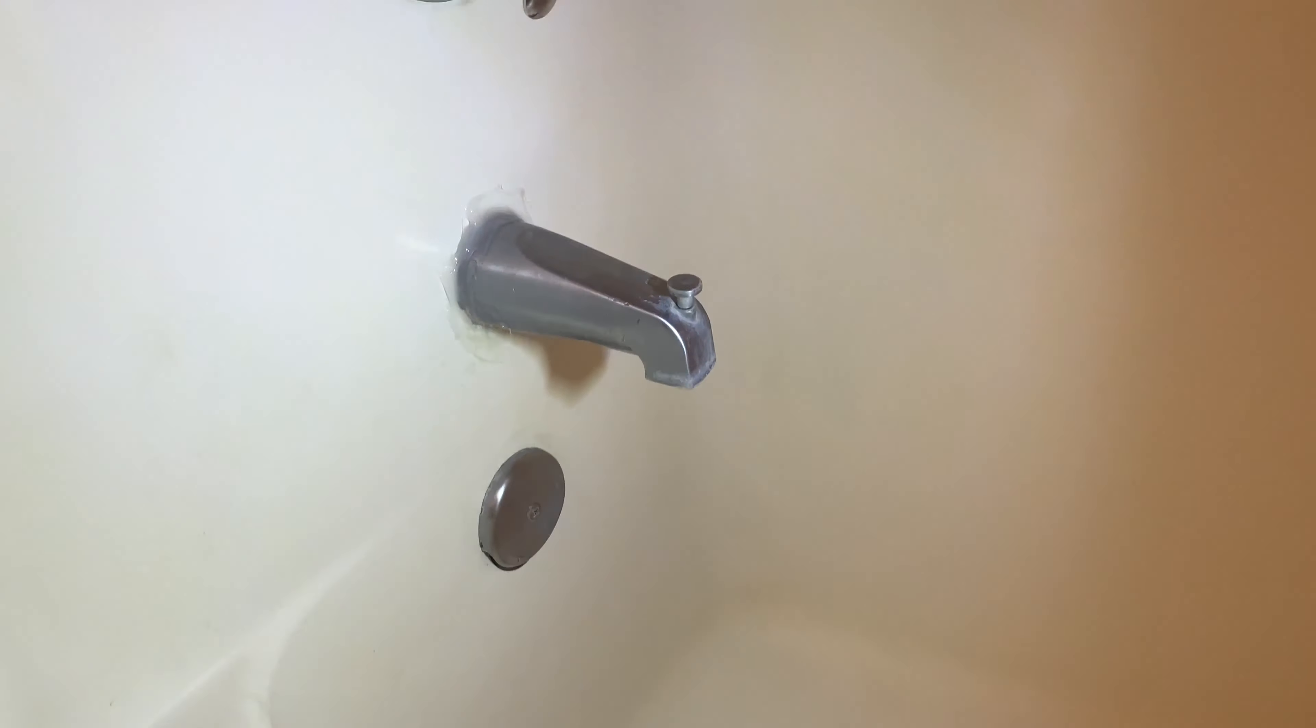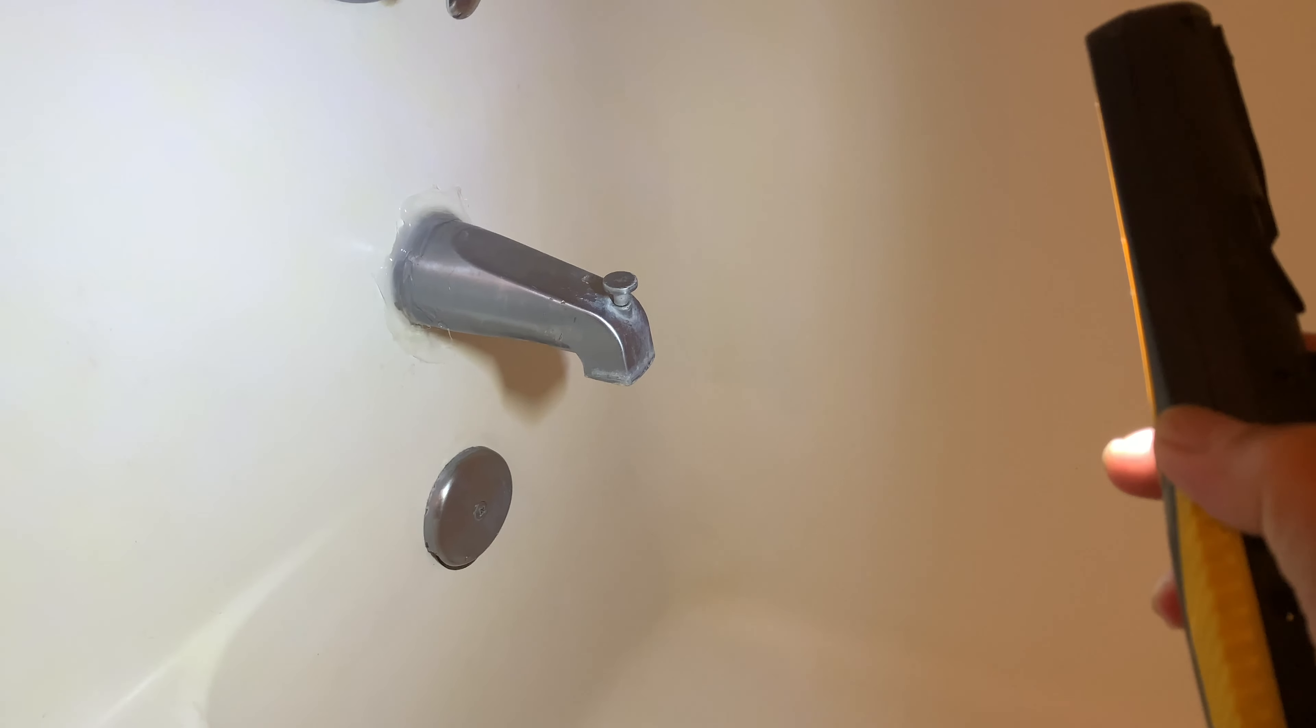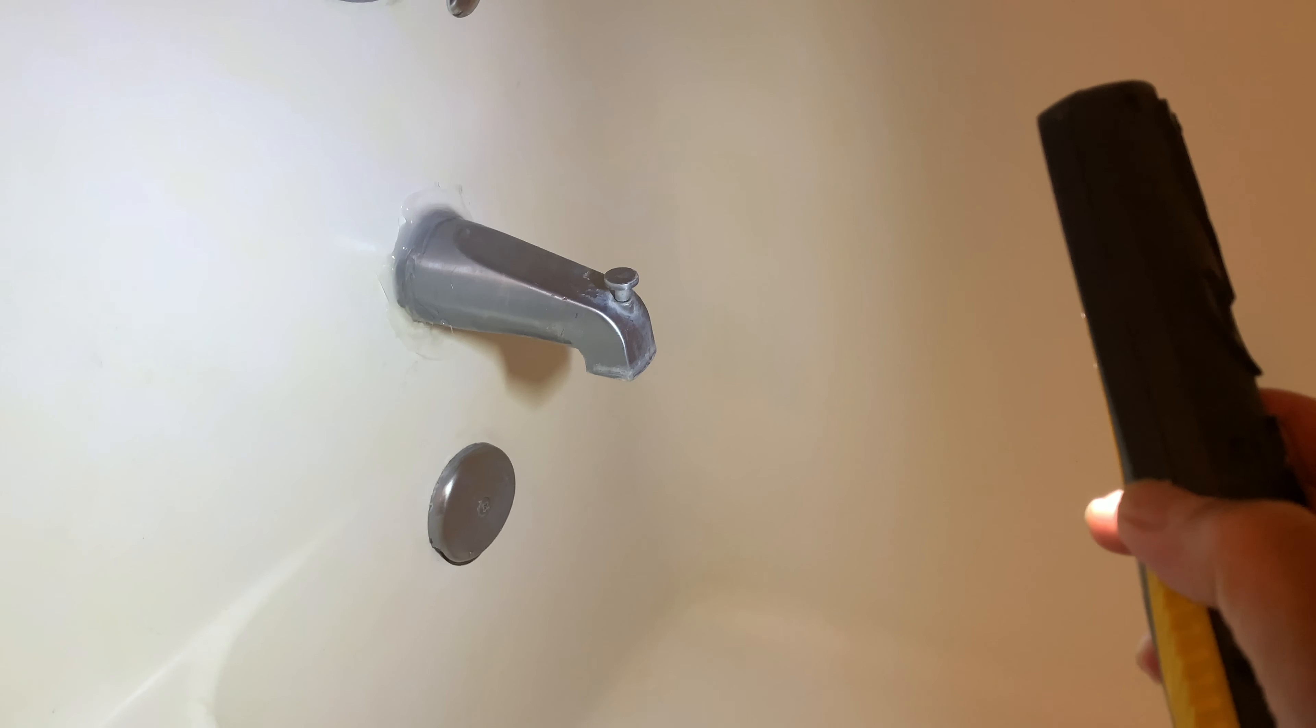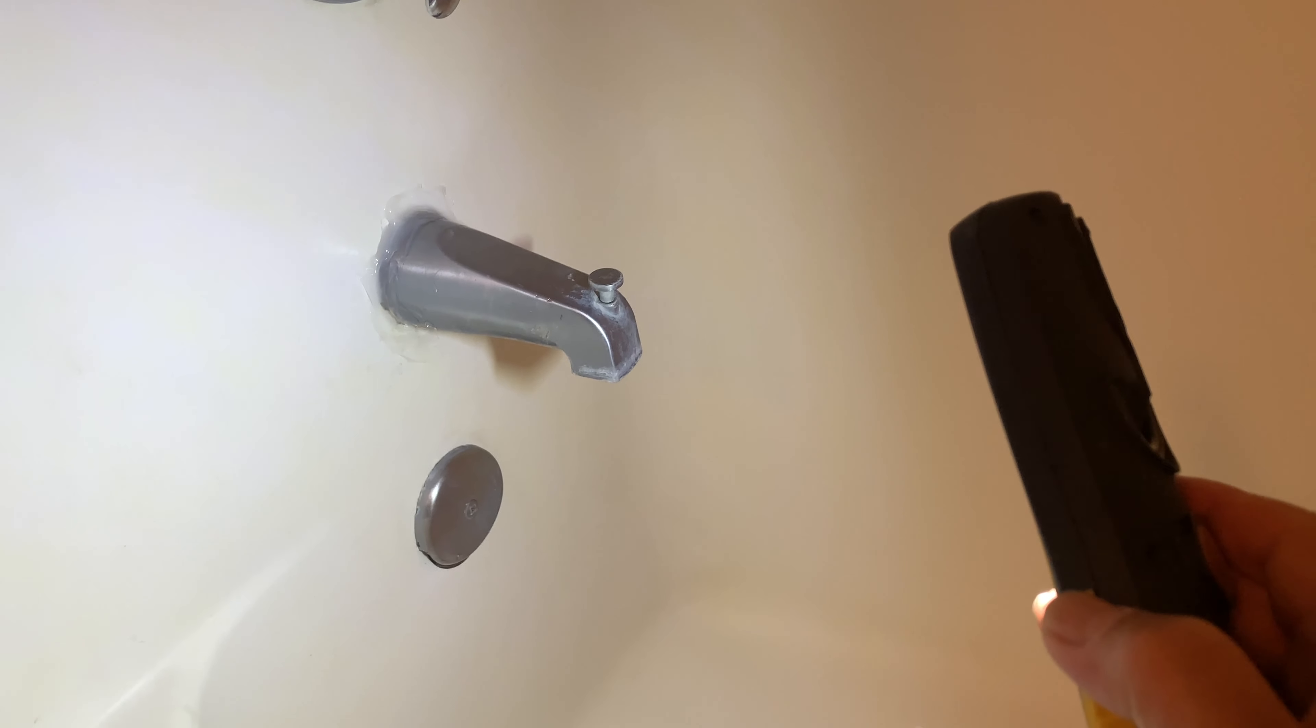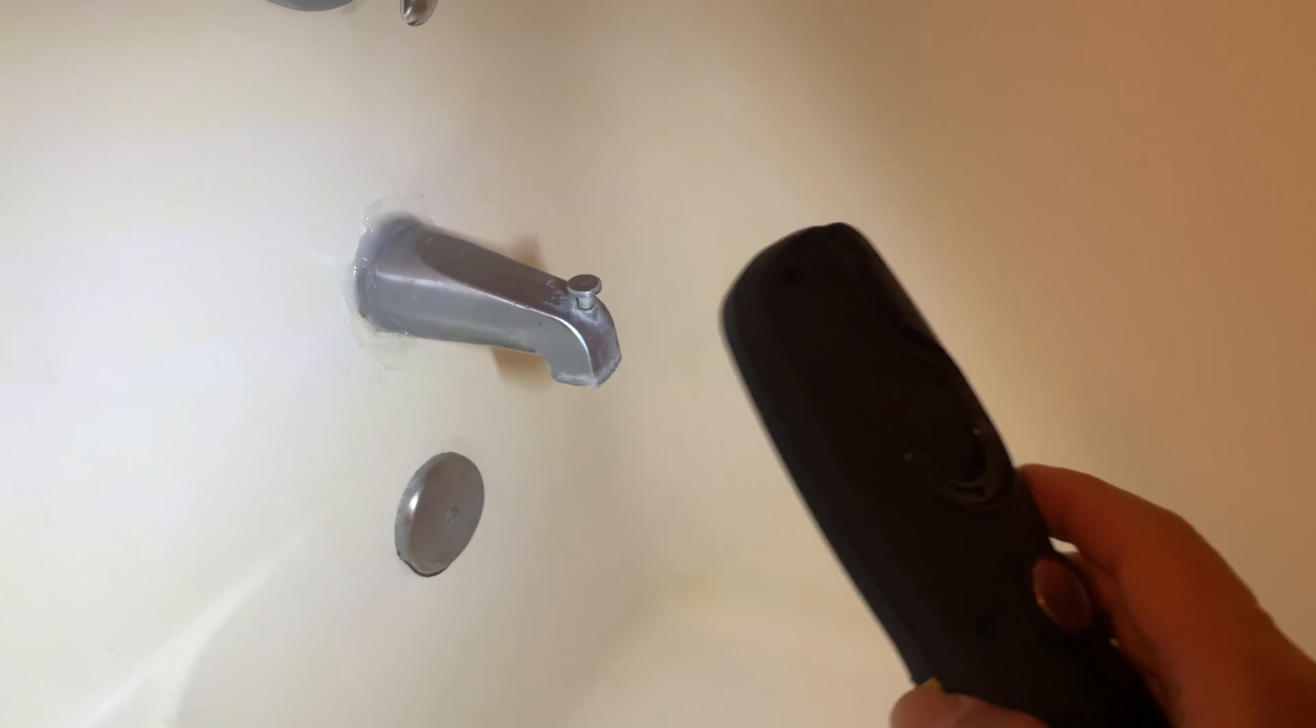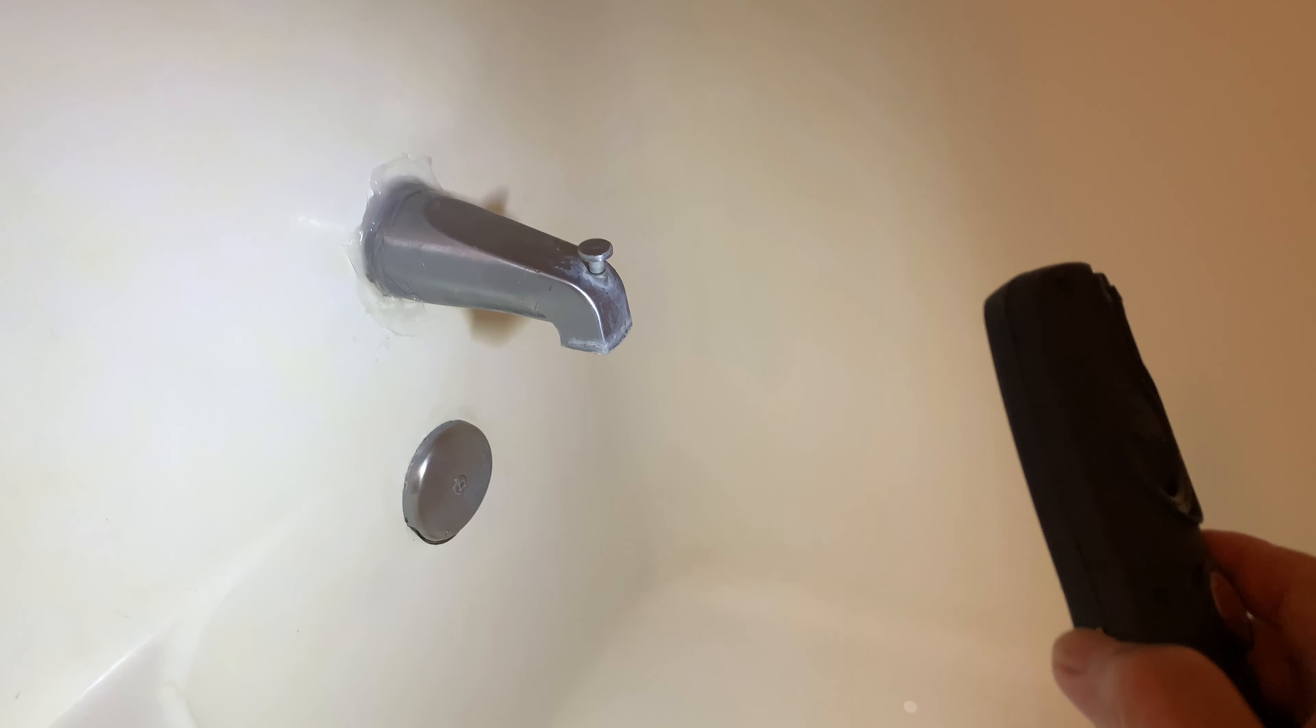I'm trying to remove my diverter here. I looked underneath for a screw because when I try to turn it, I can turn it about three-quarters of a turn counterclockwise, but then it gets really tight.